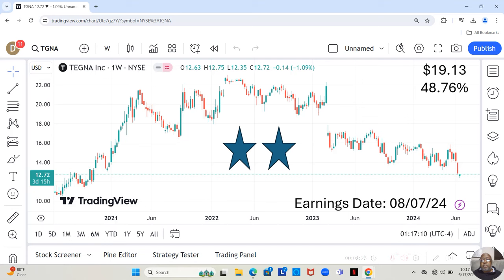Two stars, which are beneath that. And one star, which is the least fundamentally sound, but still fundamentally sound enough to be on the watch list. Tegna is a two star.